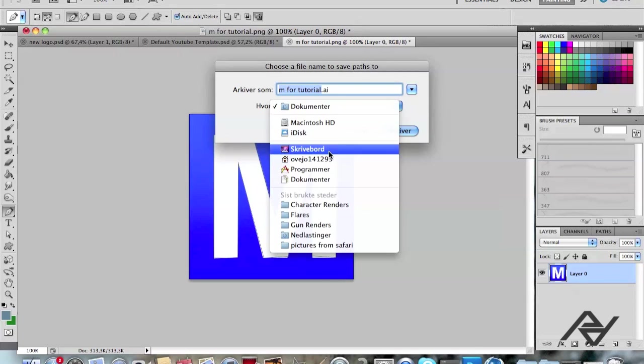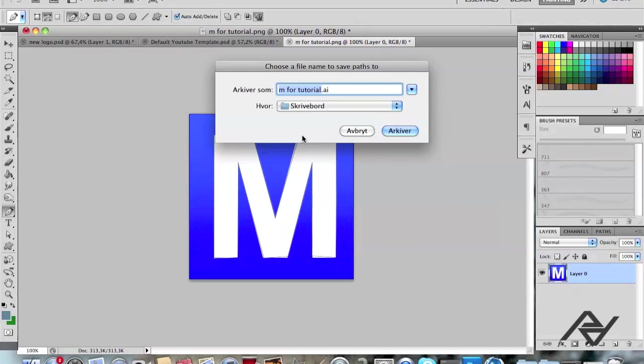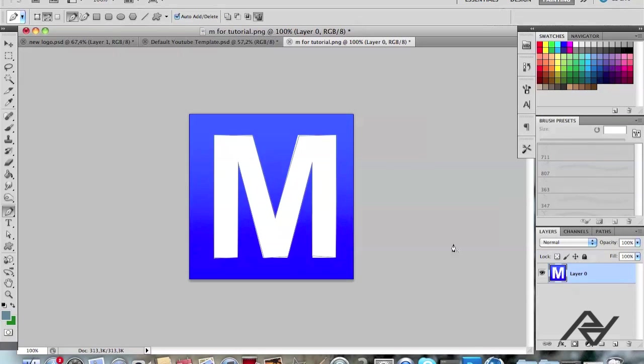And I'm going to save it to my desktop so it will be easy to find it. Like that.